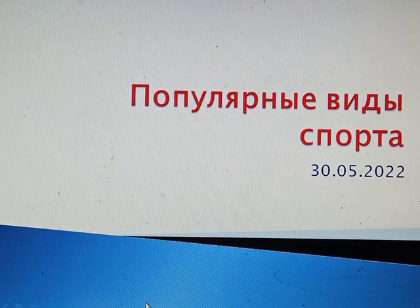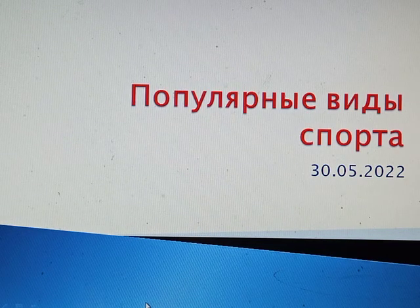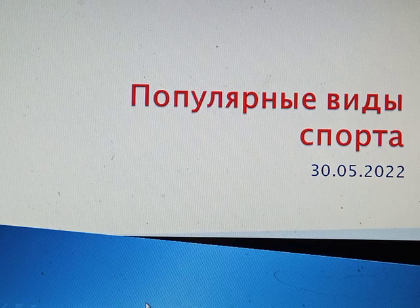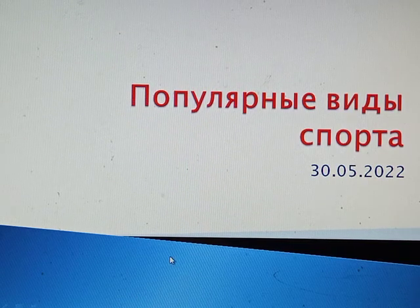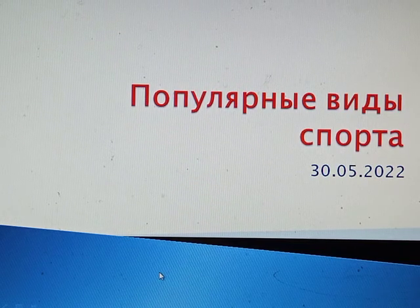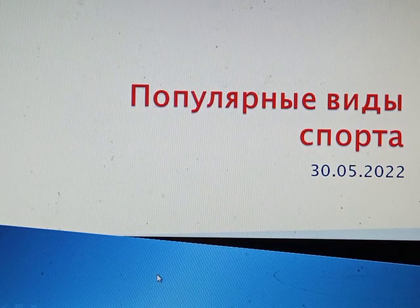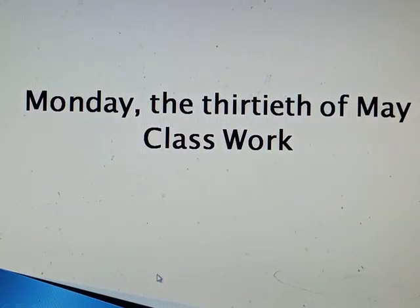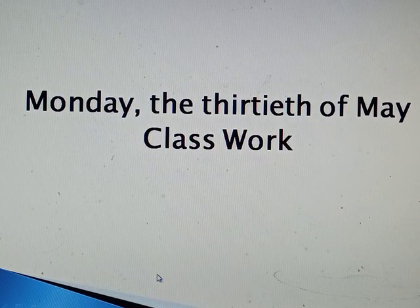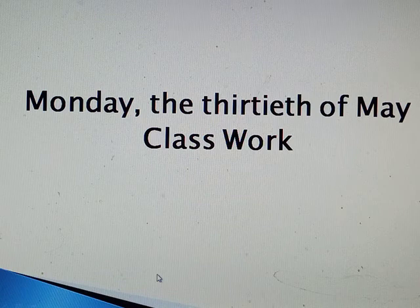Hello everyone and welcome to the lesson. The topic of our lesson is Popular kinds of sport. Open your copybooks and put down the date: Monday, the 30th of May, classwork.